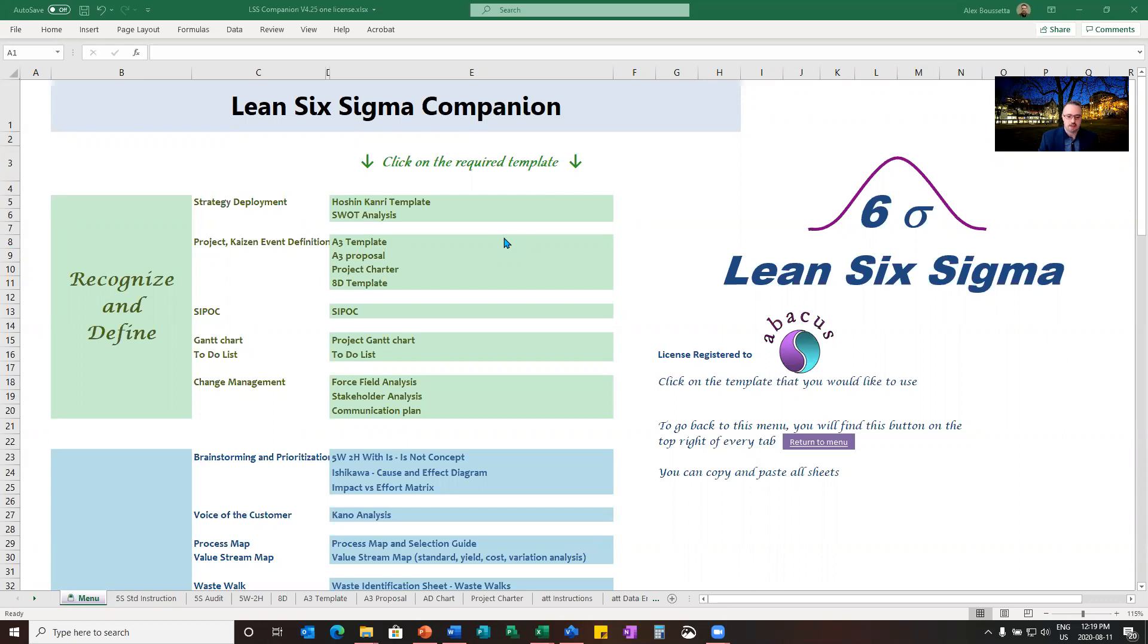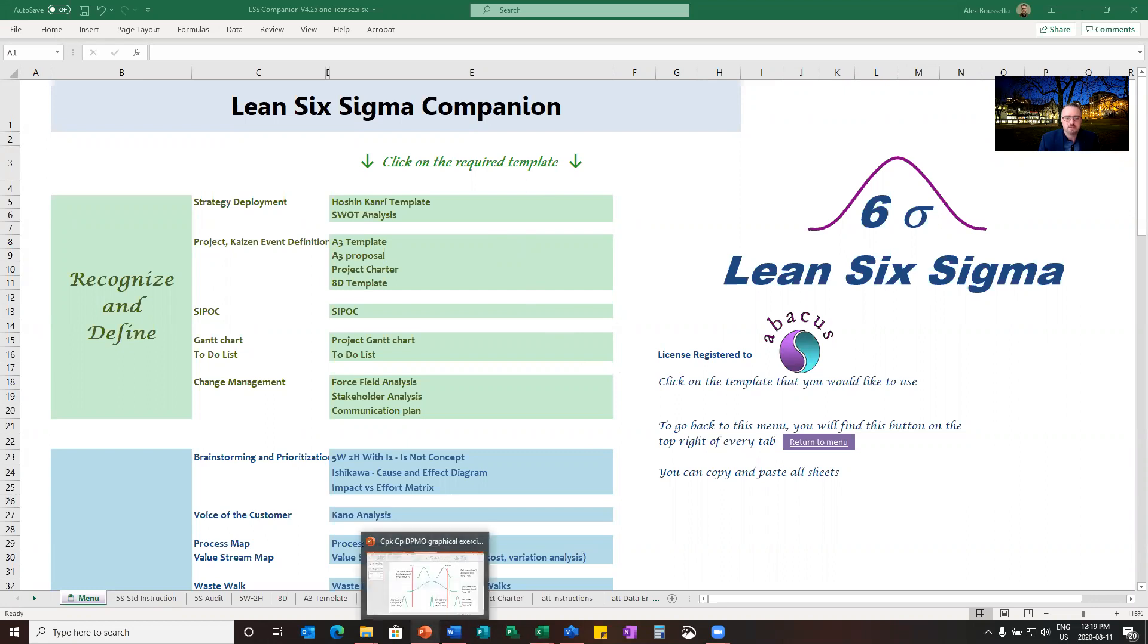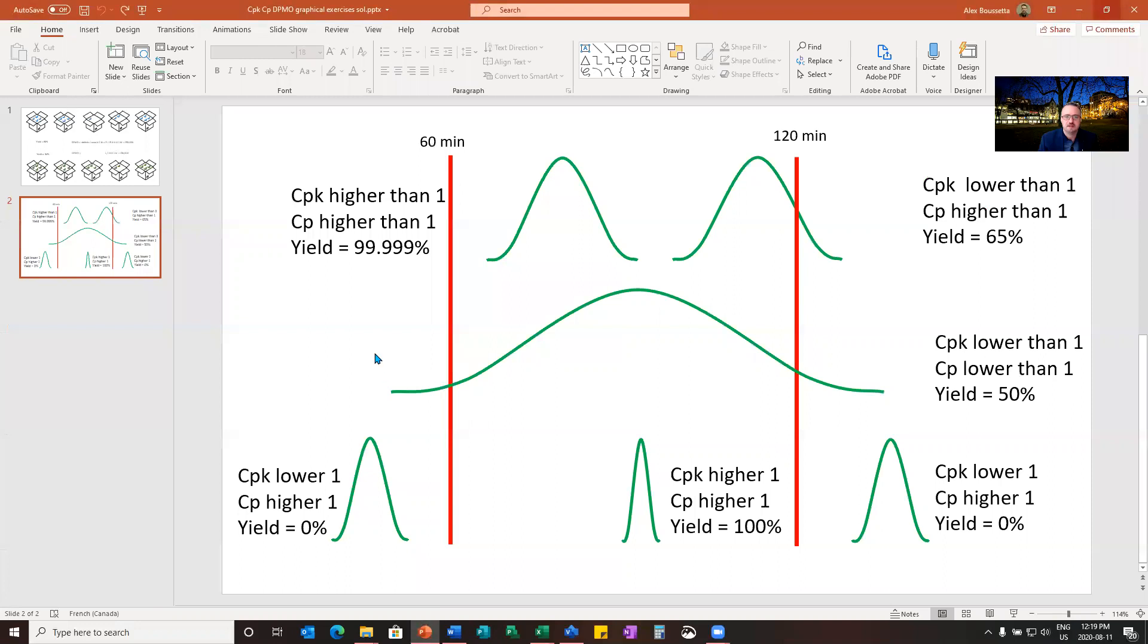We're going to go through some examples using numbers, but first to explain CP, CPK. Typically, there's a lot of confusion based on these notions.